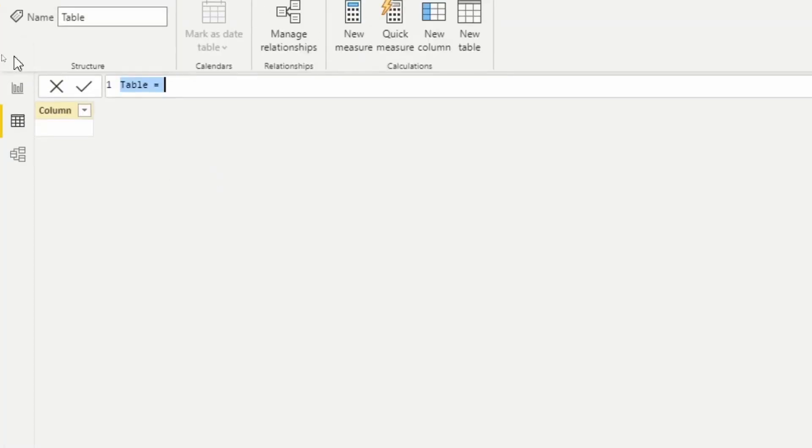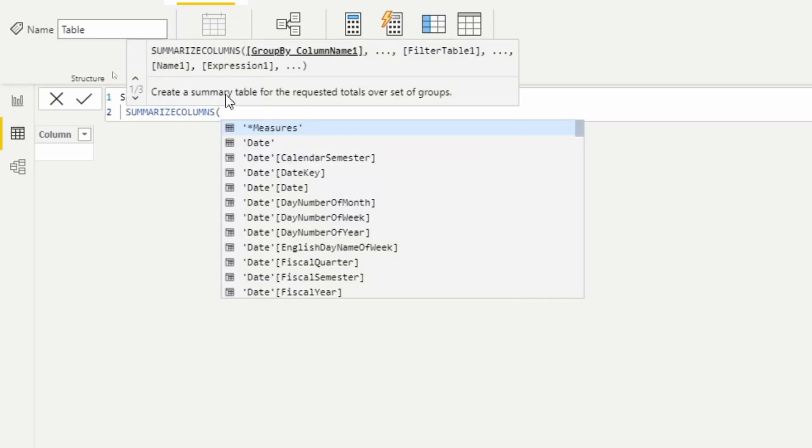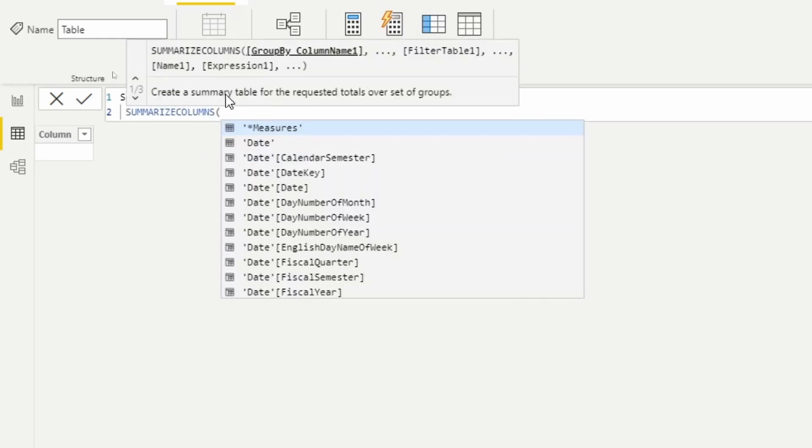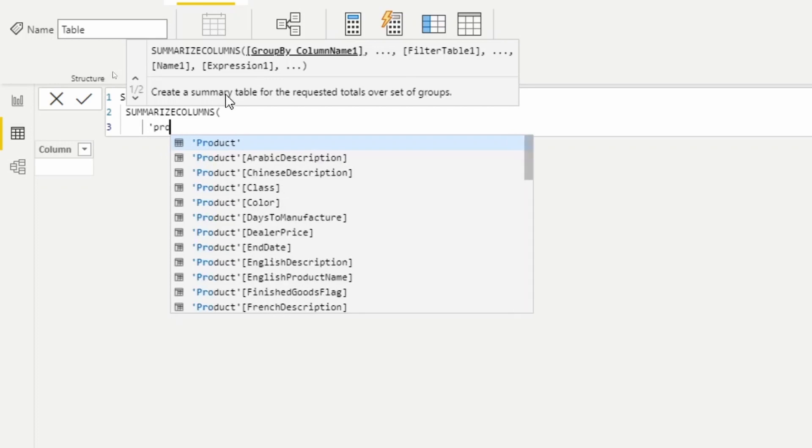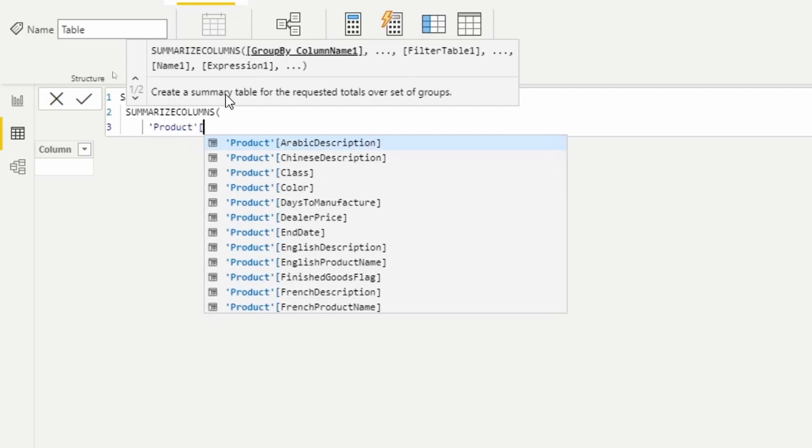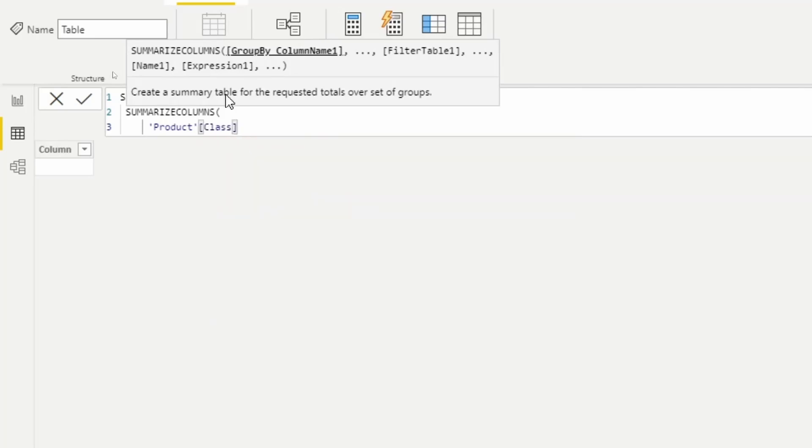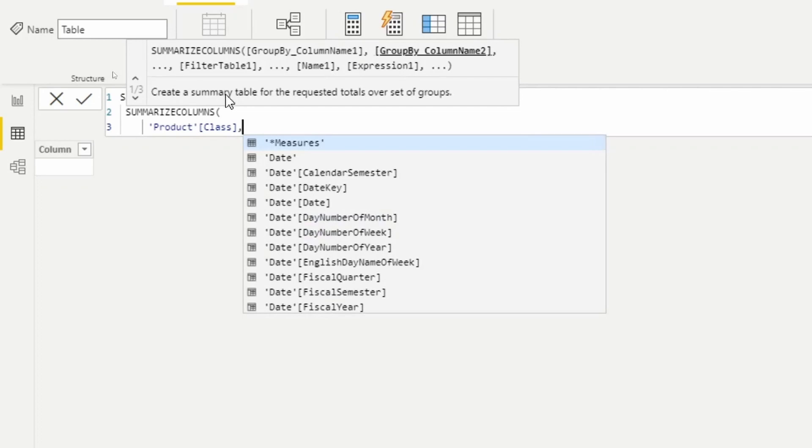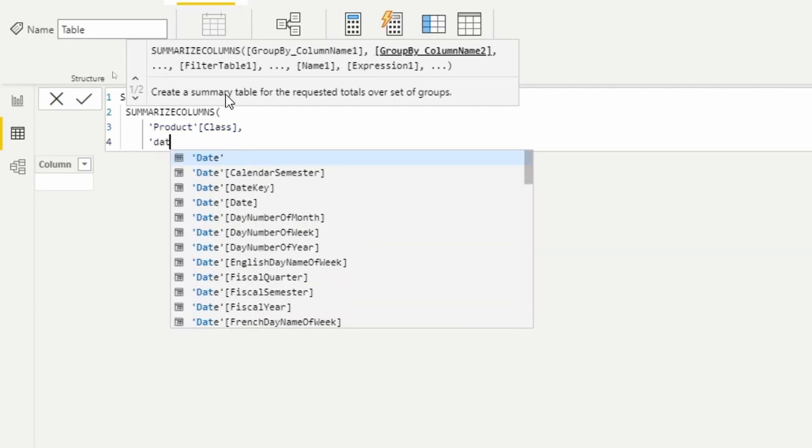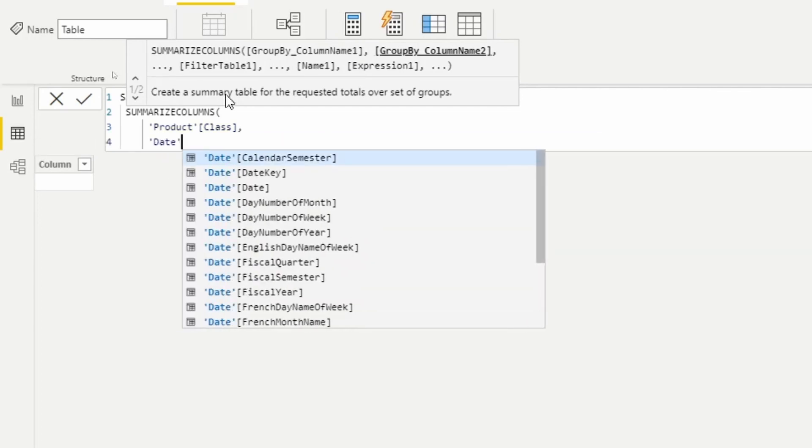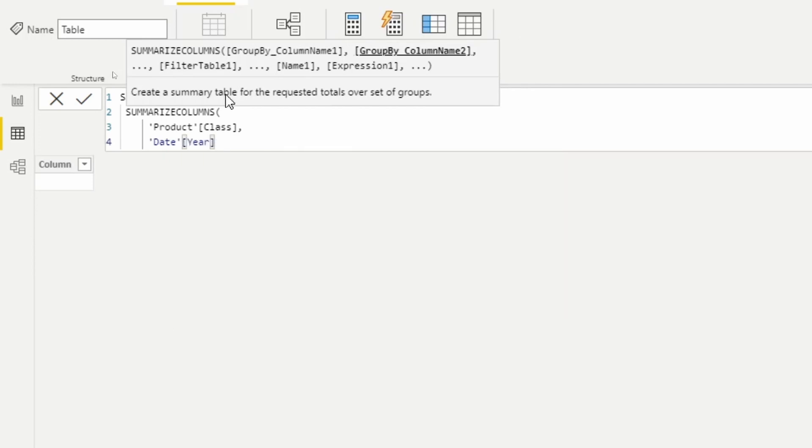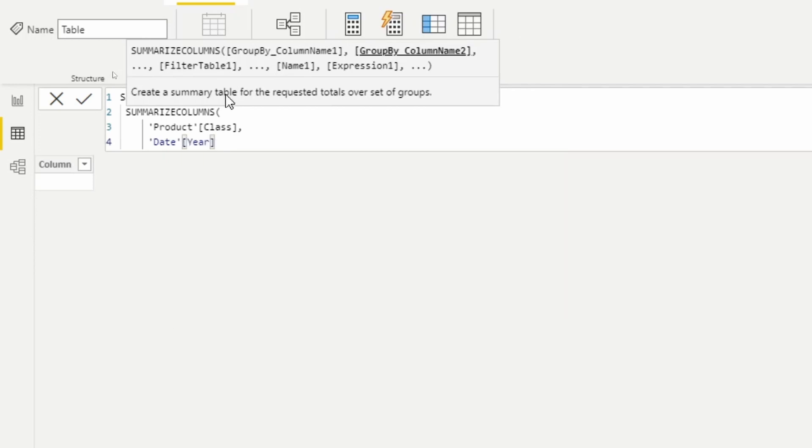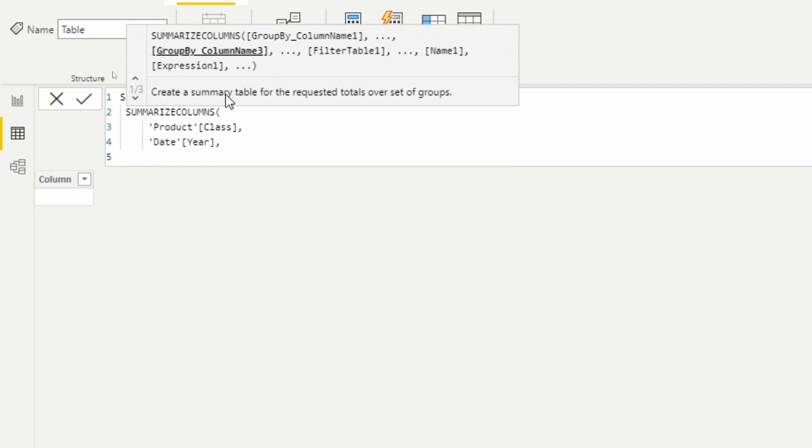Let's go ahead and build out this table here. So I'm gonna call this summarize columns, and let's summarize based on the product class here. So we'll group by product class, and we'll also group by the year coming from our date table.